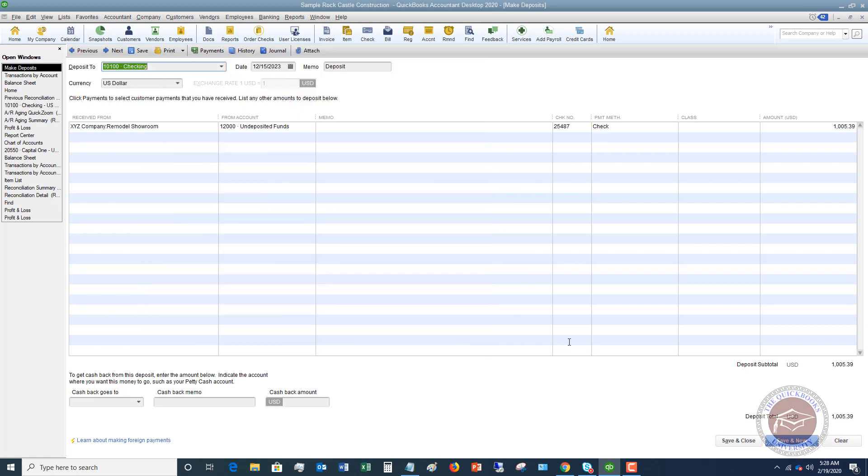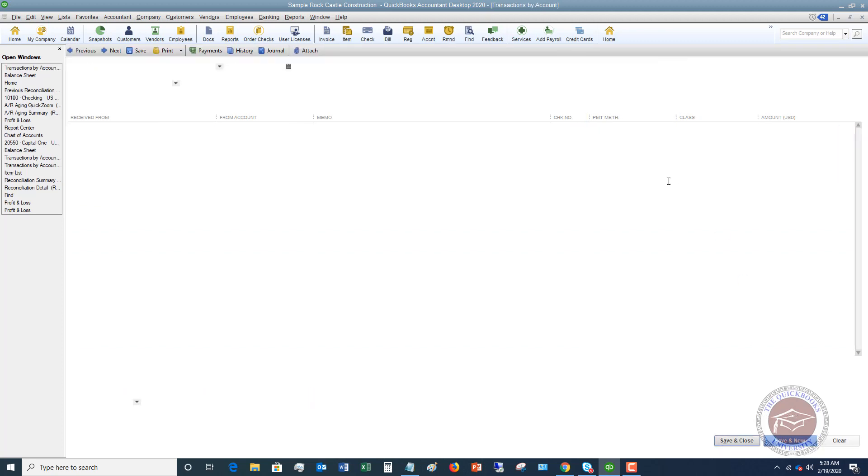So I click okay here and it's going to show up here and it's going to say, this is from undeposited funds and it's moving it over to the checking account. This is the day that we actually took it to the bank. We're going to hit save and close.